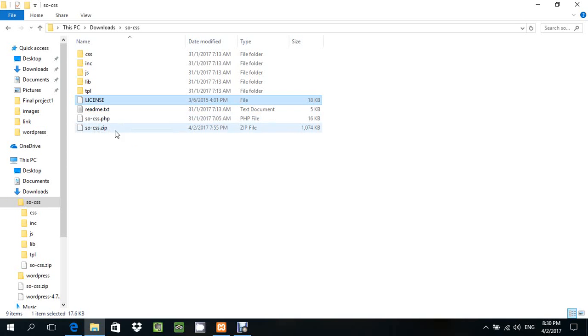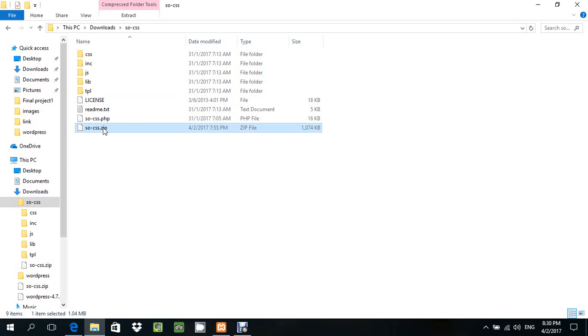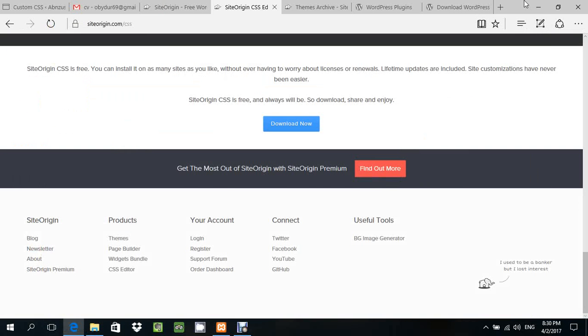This is the downloading file. After that, you can install it.